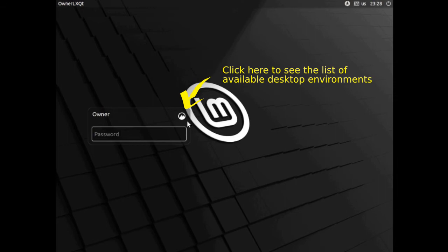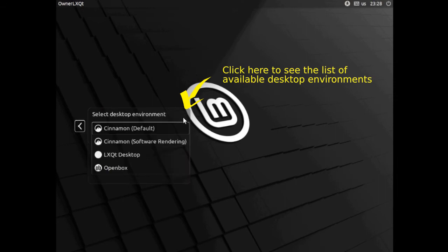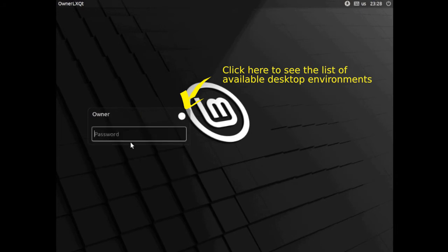Here, once that is restarted, we get to the login screen. Now we can change to the LXQT desktop.